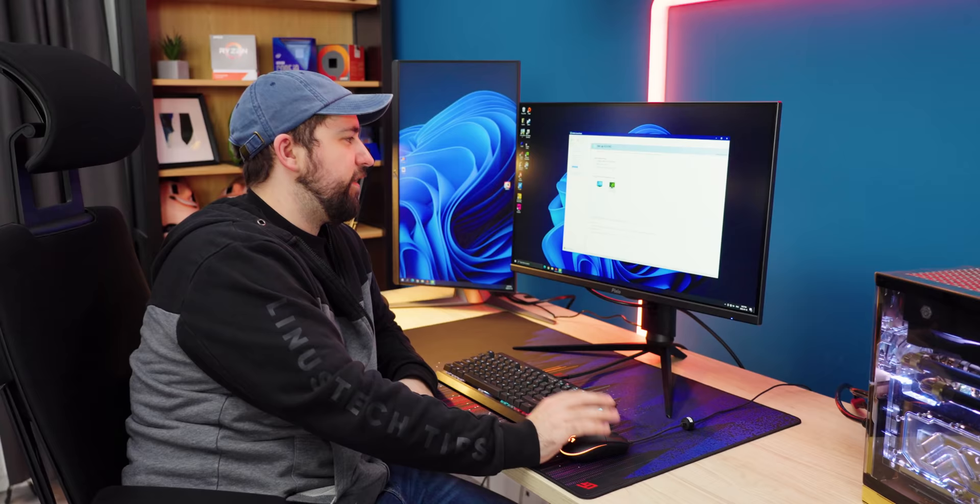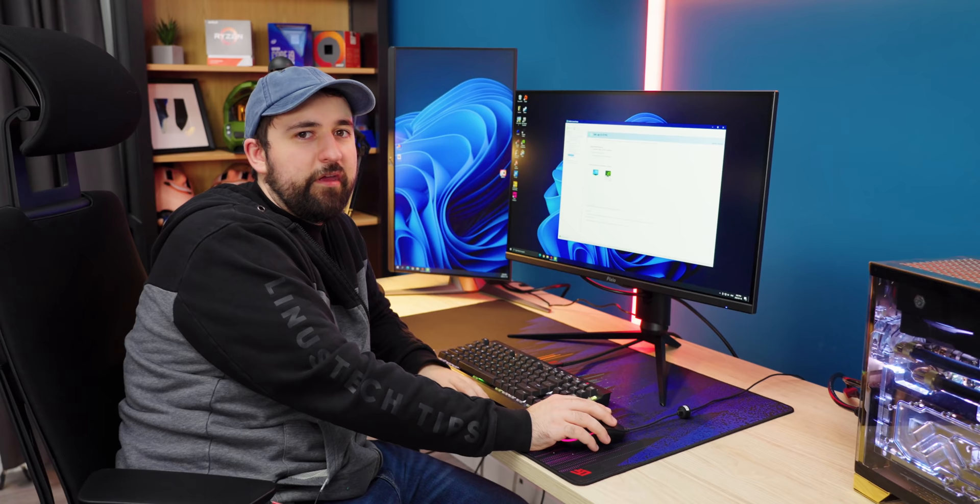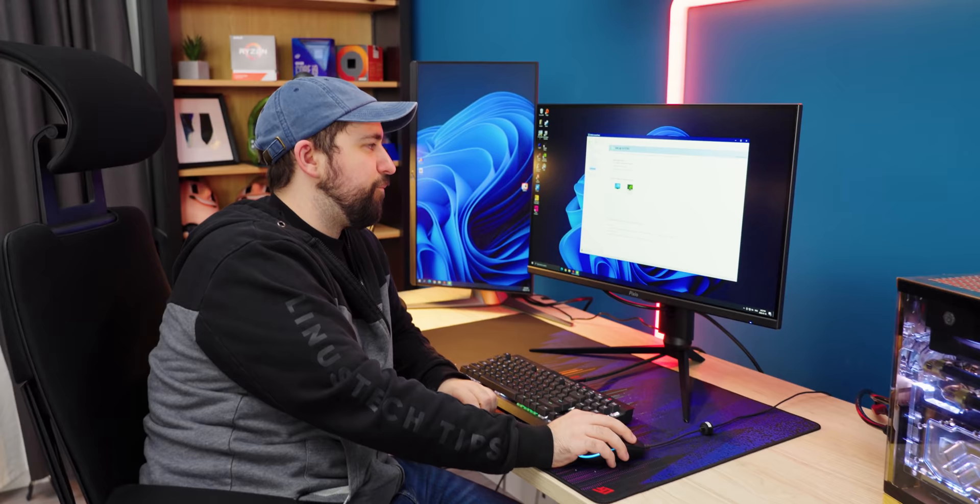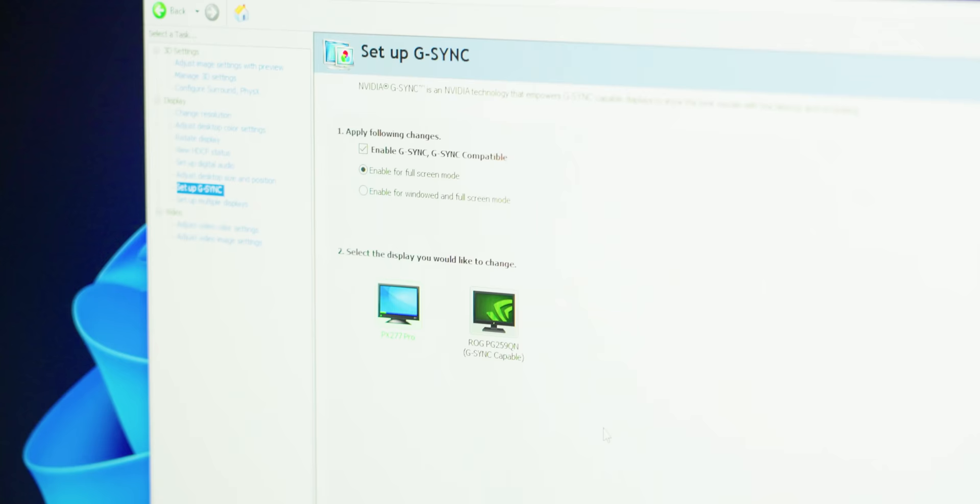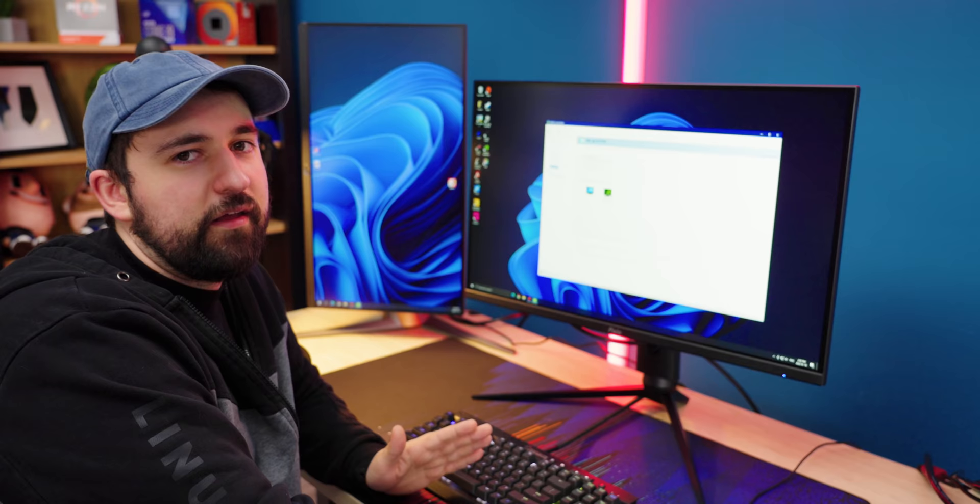Even though this one here doesn't say G-Sync capable, like our ASUS monitor does right there, there's a good chance it's just a driver thing. This is pretty early. I think this comes out around March this year. So it probably just doesn't have its information up to date, but it can enable G-Sync. It's G-Sync compatible. It doesn't have the G-Sync module, but it's still pretty good.